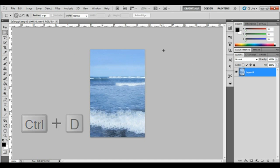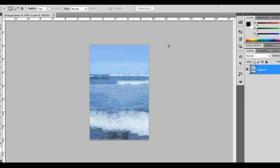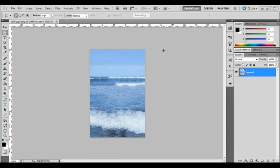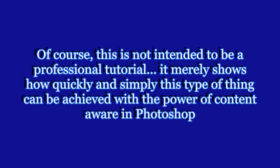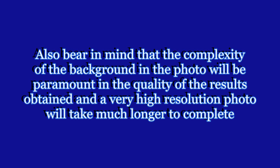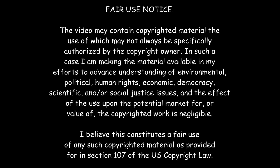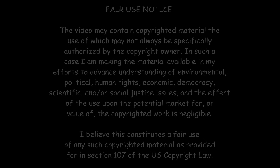Press Ctrl+D to deselect the marquee and here is the result. There you have it — how to remove a person from a photo in Photoshop in 30 seconds using the Content-Aware feature. Thanks for watching. I'll see you next time.